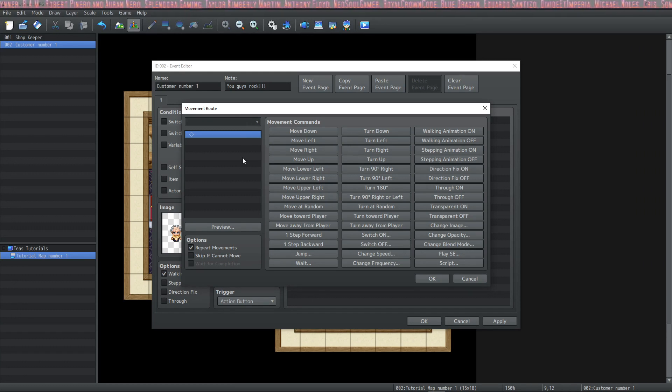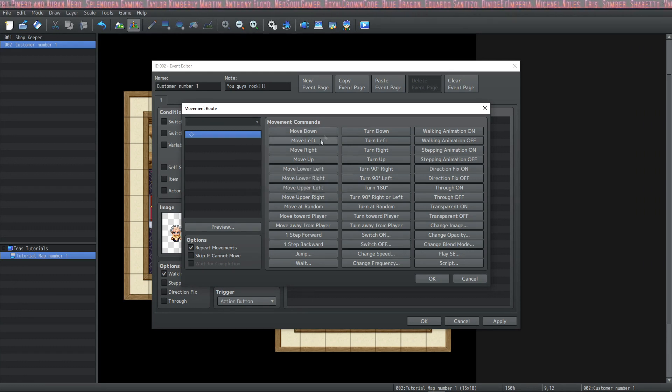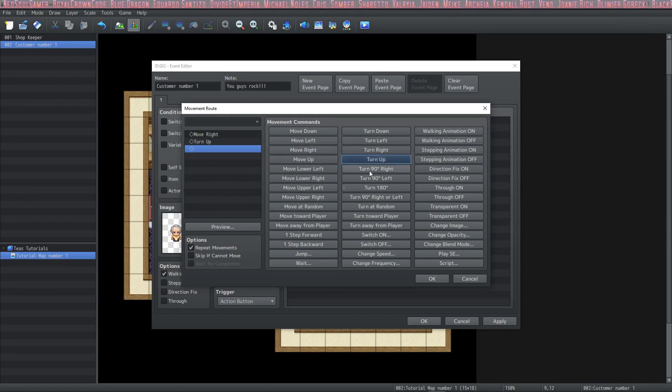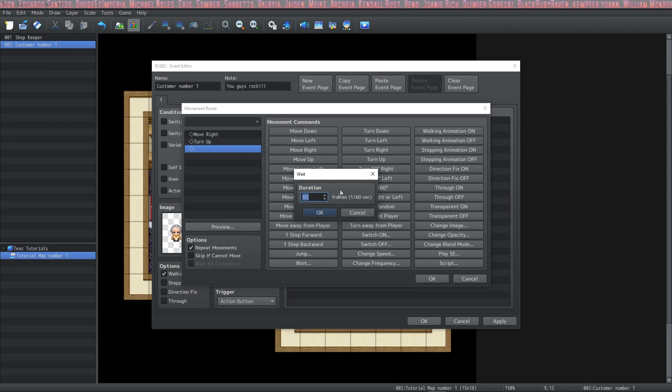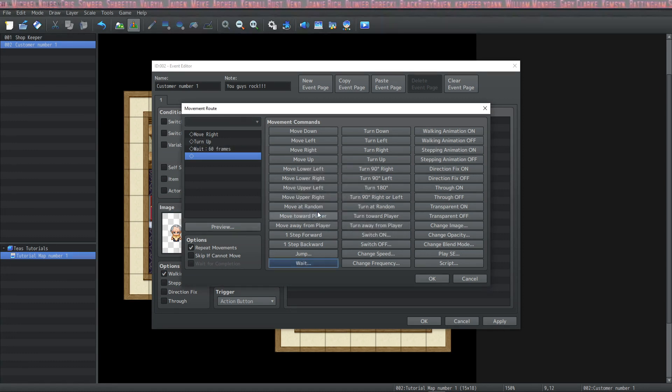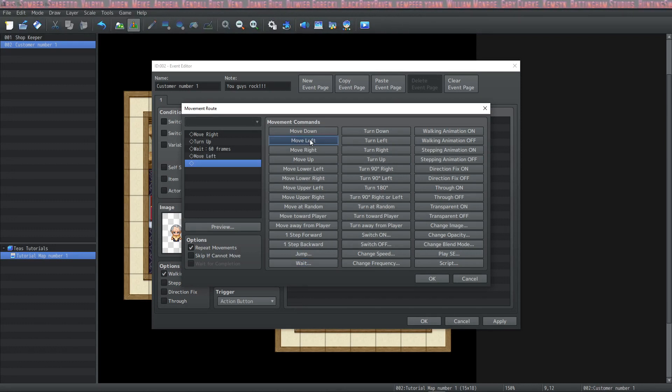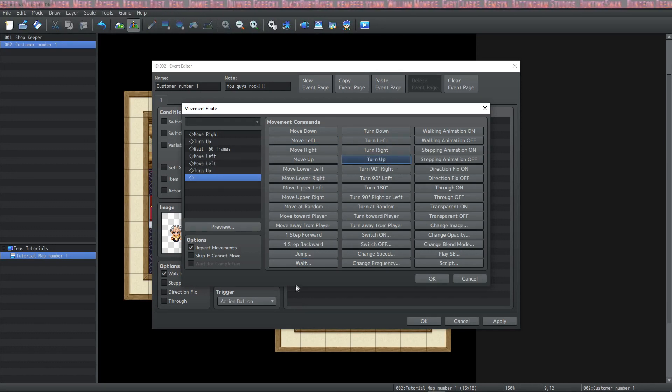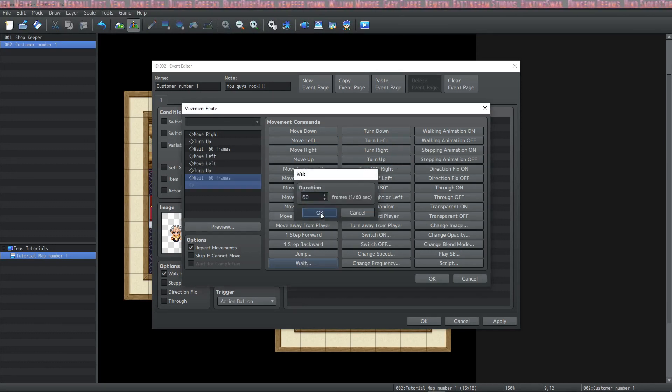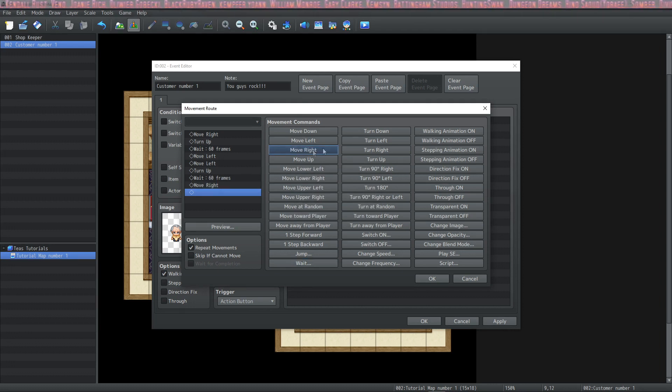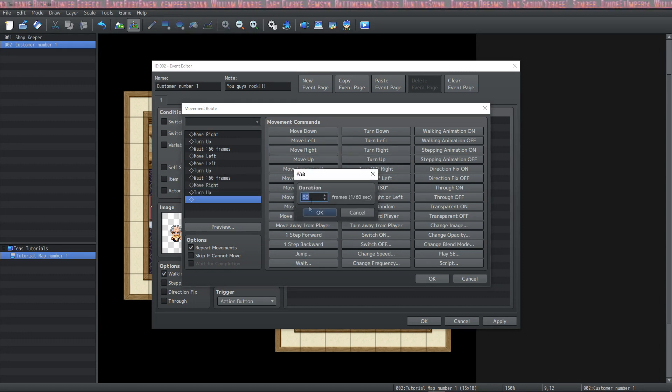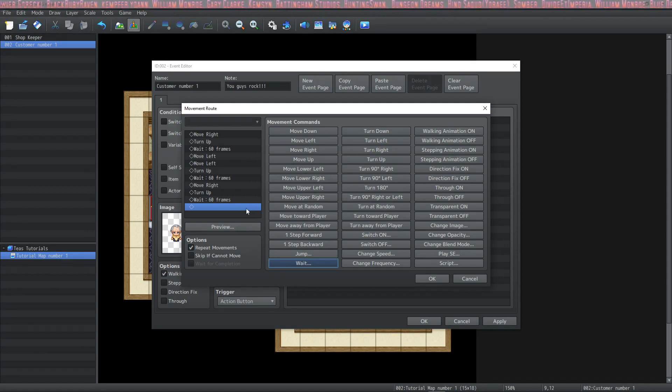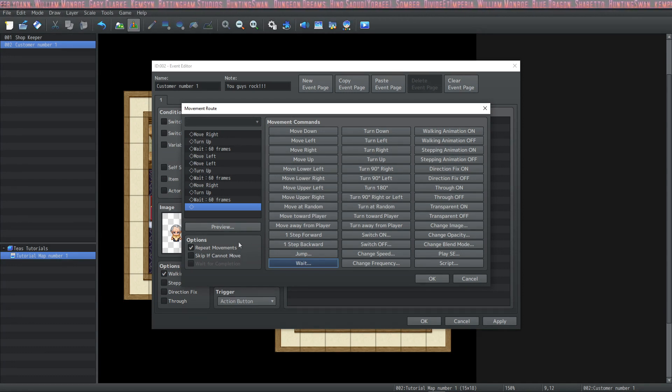So we're going to make him look at the items. How about we have him move to the right, turn up to look at the helmets, and then we're going to have him wait a second. And you see here, 60 frames equals one second. So we're going to have him look at them for one second. And then I'll have him move to the left twice, turn up, and wait again. And then move to the right, turn up, and wait again. And this will form a loop.